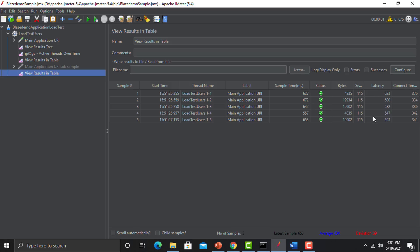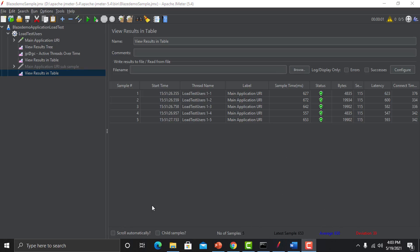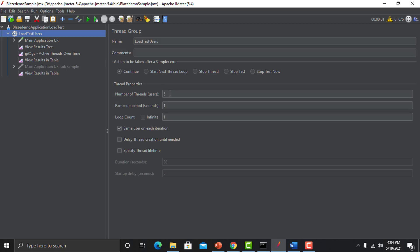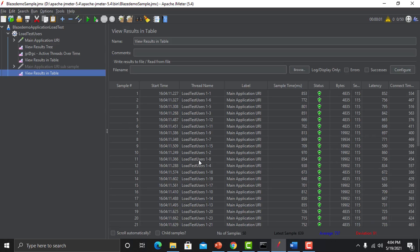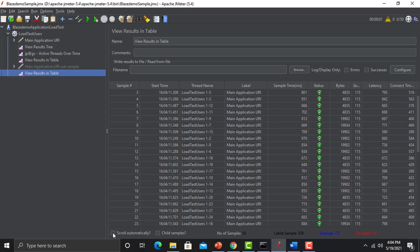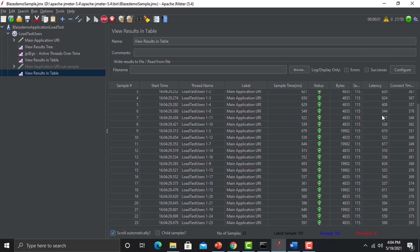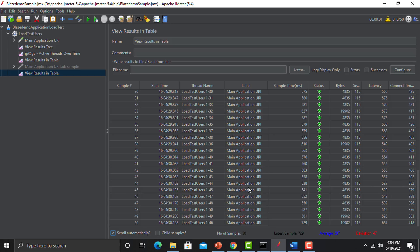Back in JMeter, latency is shown in milliseconds for each request, and similarly we have Connect Time. The Scroll Automatically option: if there are many samples and you need to scroll down to see them, you can do it manually or enable auto-scroll. Let's change threads from 5 to 50 and run the test — without the option enabled it stays at the top. Selecting Scroll Automatically and running again shows it automatically scrolling to the bottom.